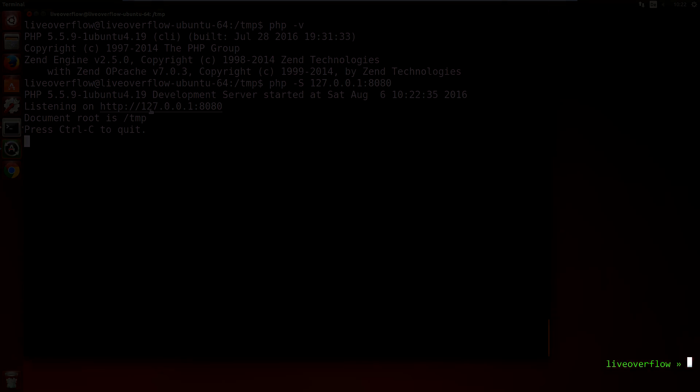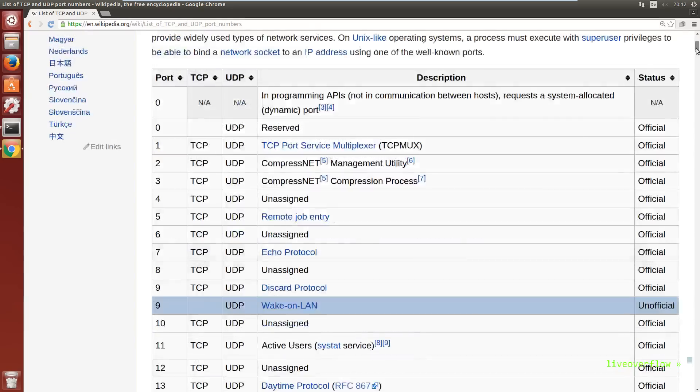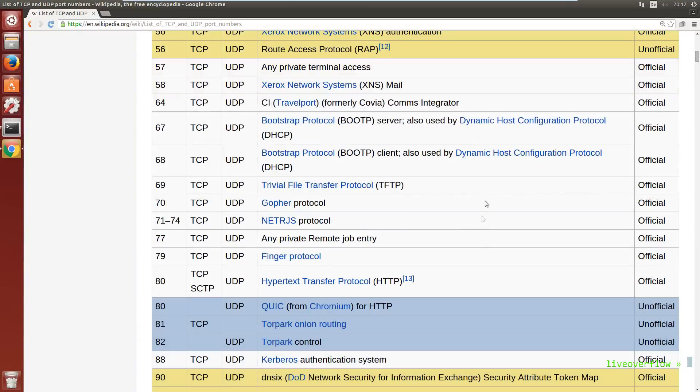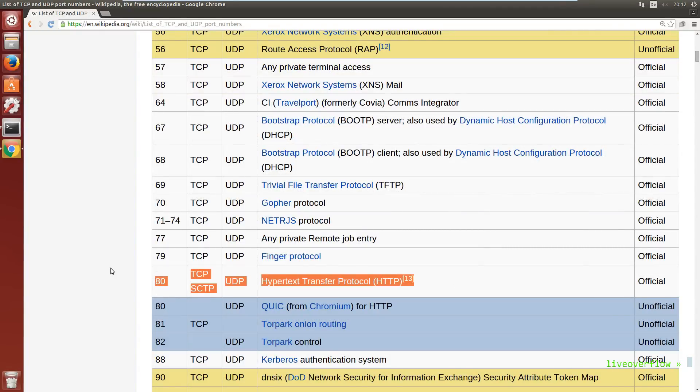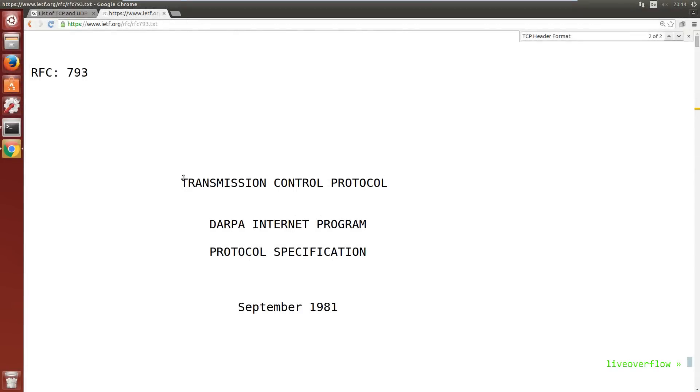Port 80 is the default port for websites, because people on the internet agreed on that. But generally you can run a server on any port you like. A port is just a number inside of a TCP packet.